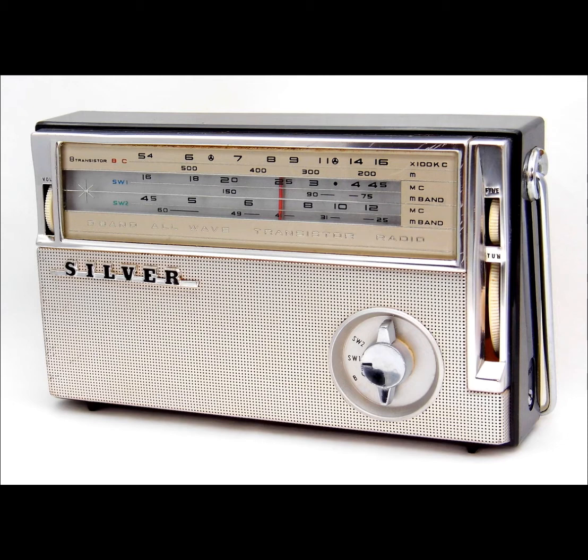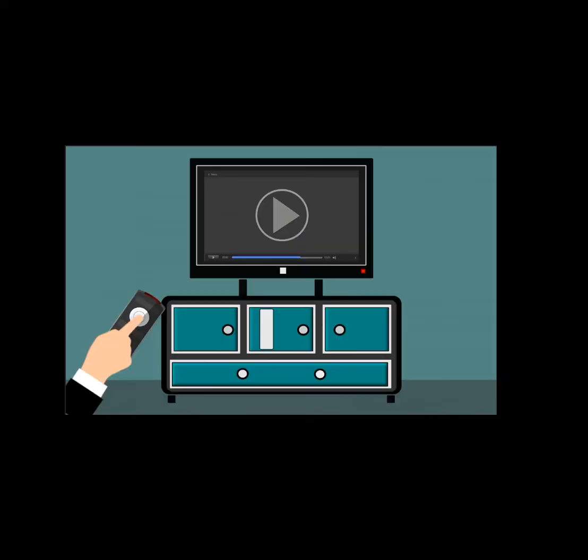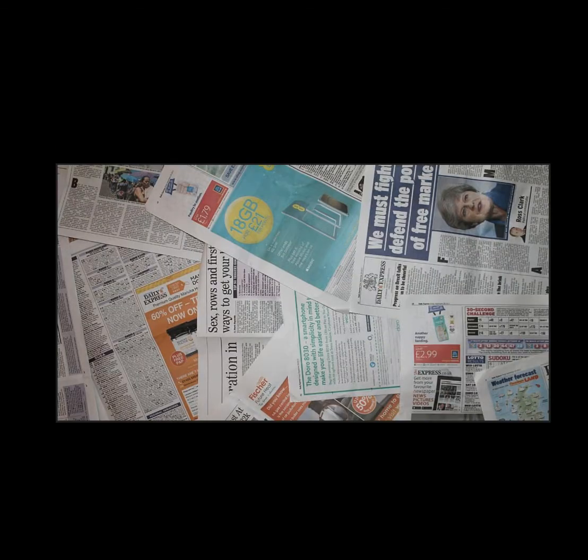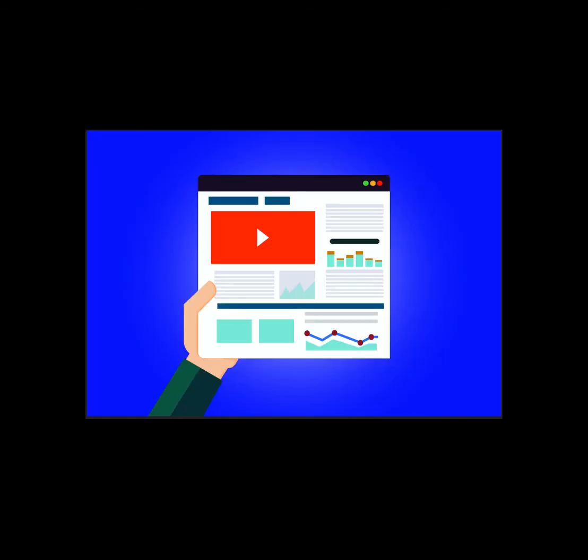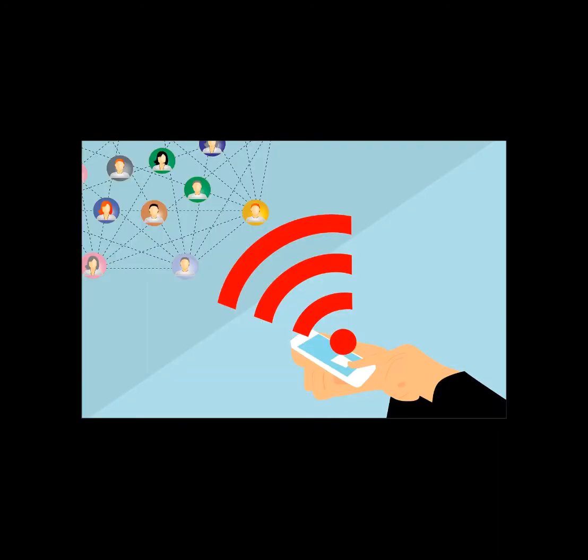Today, we're still basically doing the same thing. Instead of watching television through the antenna, we are now streaming it instead. When it comes to newspapers, we're now getting our information through web pages. And when it comes to music and talk shows, we are now listening to those through web pages instead.